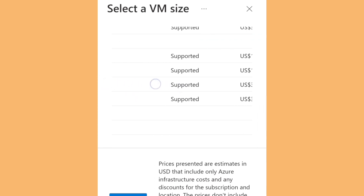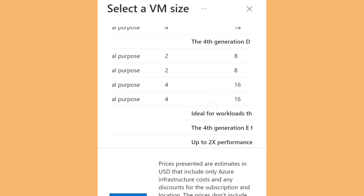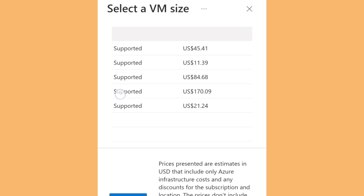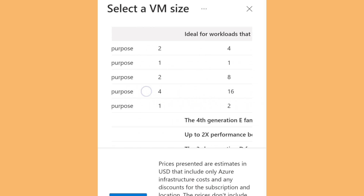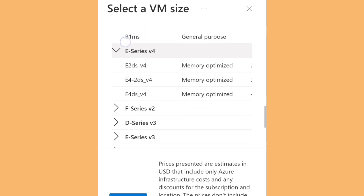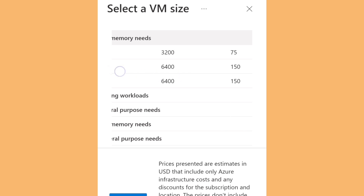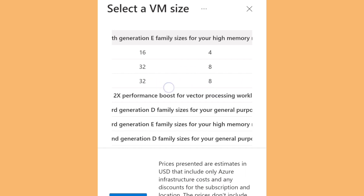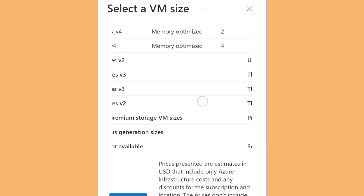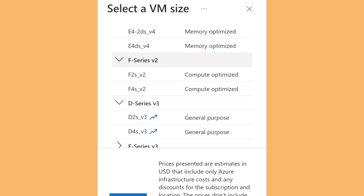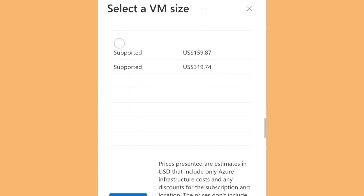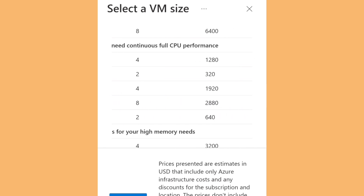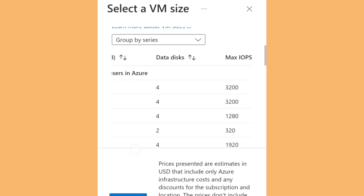Some machines are over $100 per month, some are $200 or $400 per month — those are the really fast virtual machines. For this demonstration, I'm going to select the cheapest one, which is $11 per month. You can find the cheapest one at the top of the list.